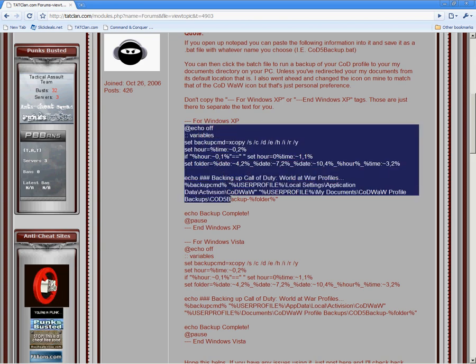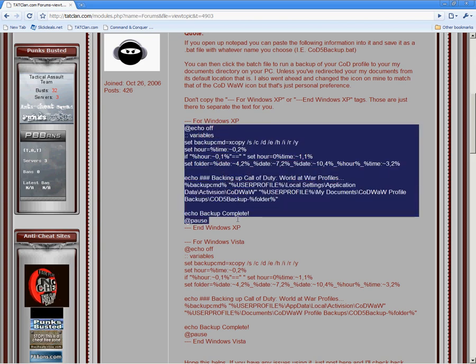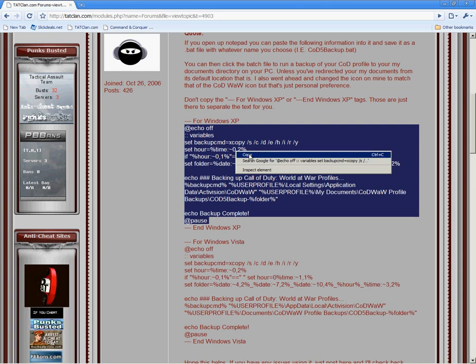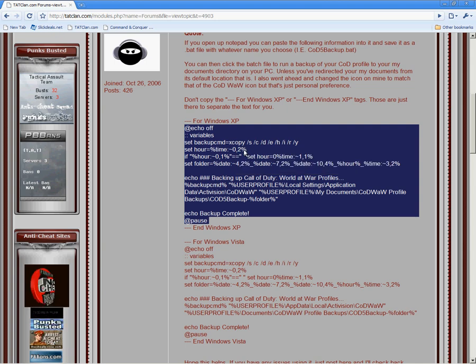Just select it by clicking your left mouse button, dragging it over it. Right click in the area that you made and click copy. Or you can do Control C alternatively.